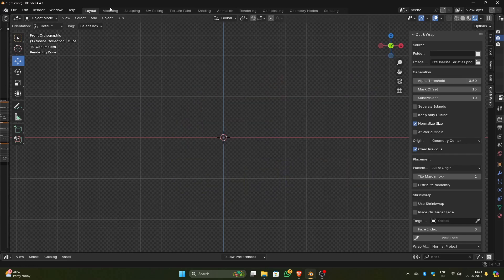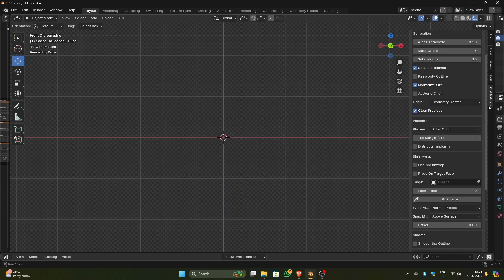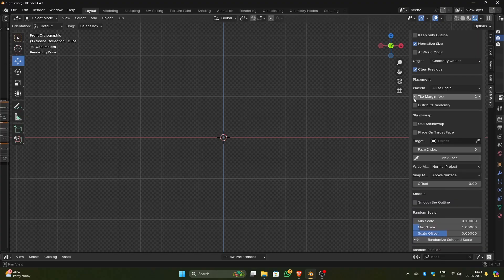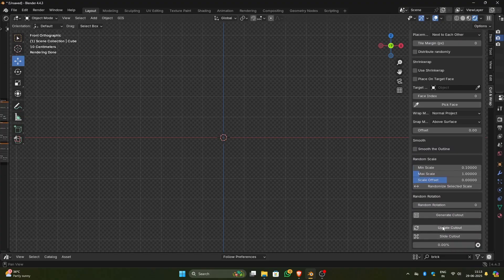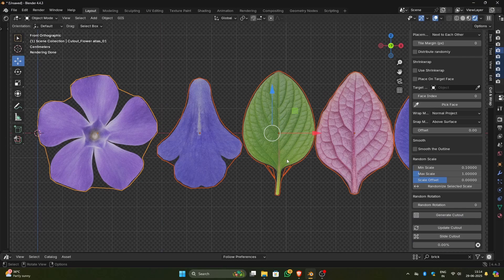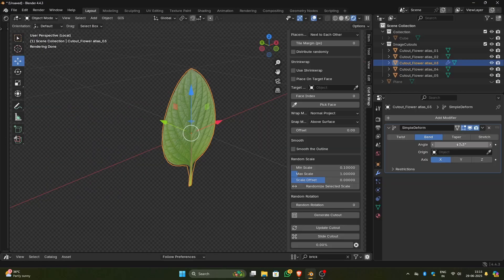Cut and Wrap is an add-on I created to turn any PNG leaves, decals, logos, whatever, into a perfectly trimmed cutout with clean quad topology in just one click. What used to take hours of tedious hand modeling can now be done instantly.